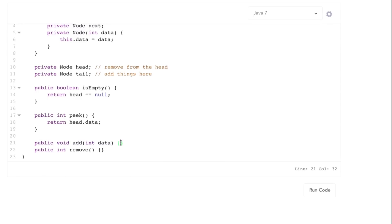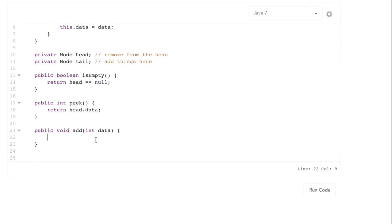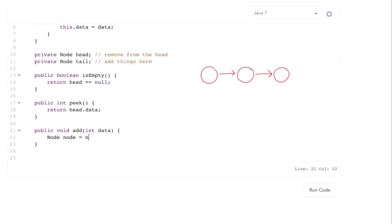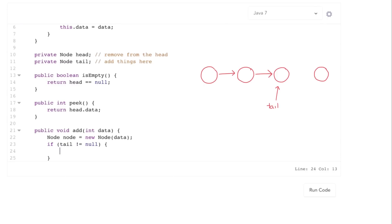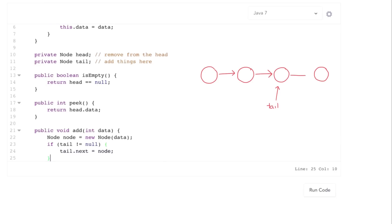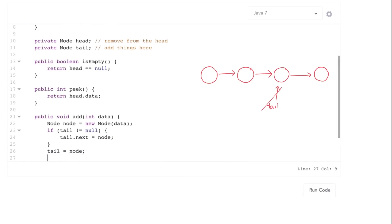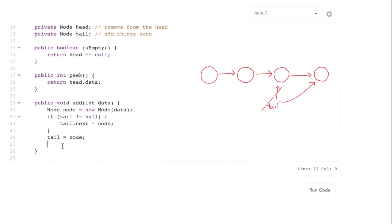The add and remove are the interesting ones. With add, what we want to do is add to the tail. First we need to create this node. Then if tail is not null, let tail's next pointer point over to this node and then update the tail. There could be a case where the queue is completely empty, in which case head is null. So if head is null, head should also be set to this node. That's all add has to do.